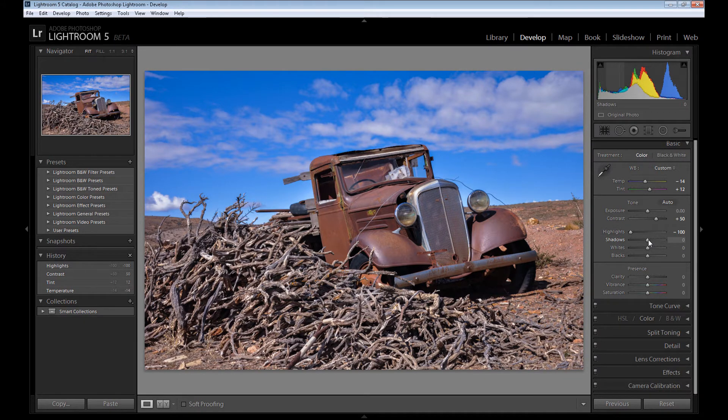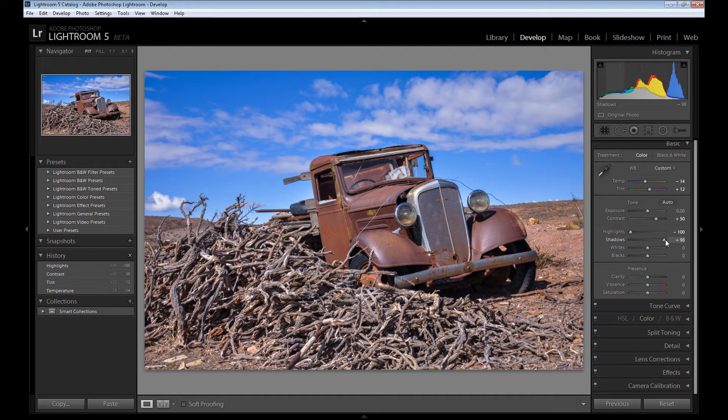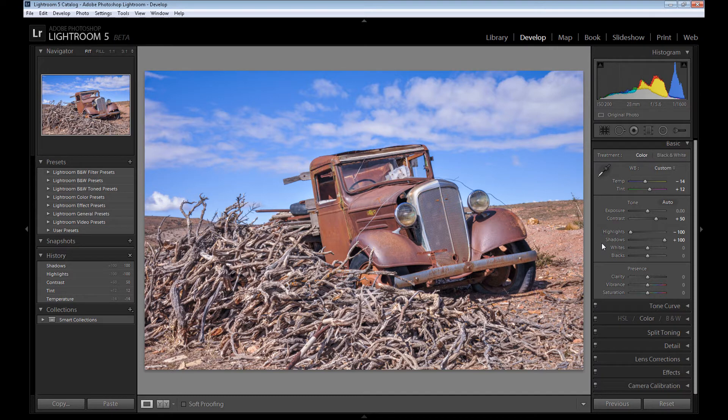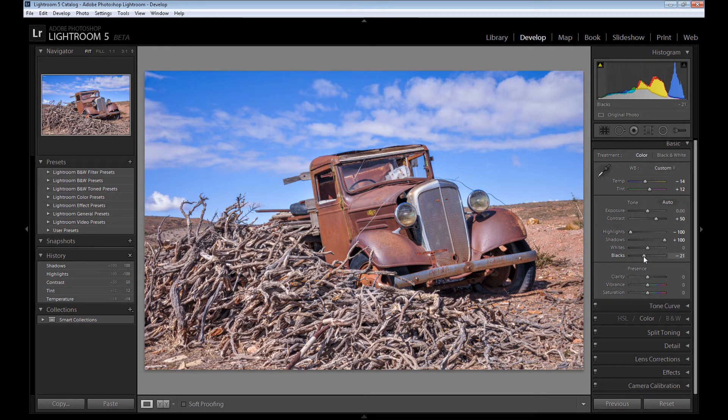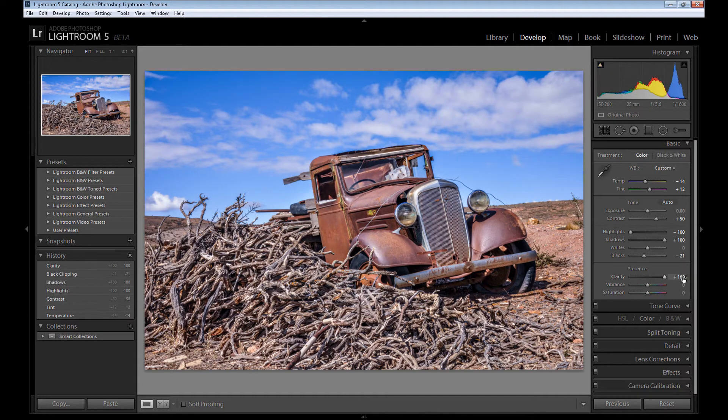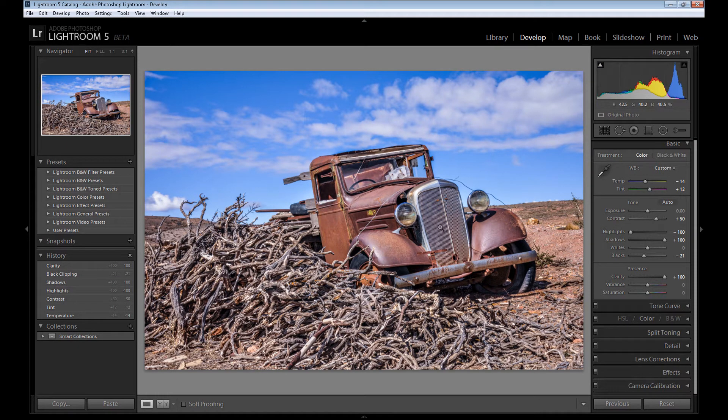And the same with shadows. We need to lighten these parts to get back all the details from the darker parts. I set blacks to about minus 20, and then clarity. This is one of the most important things in the HDR effect—set to 100. And as you see, our image is more sharpened right now.